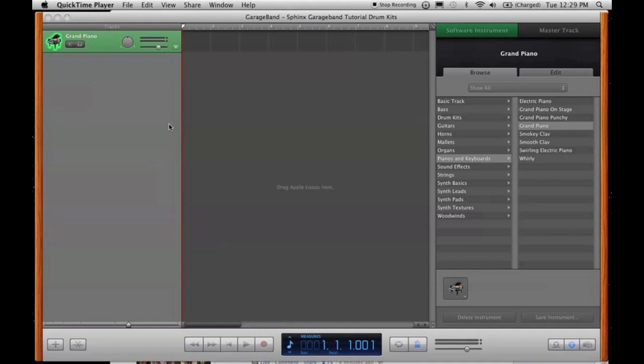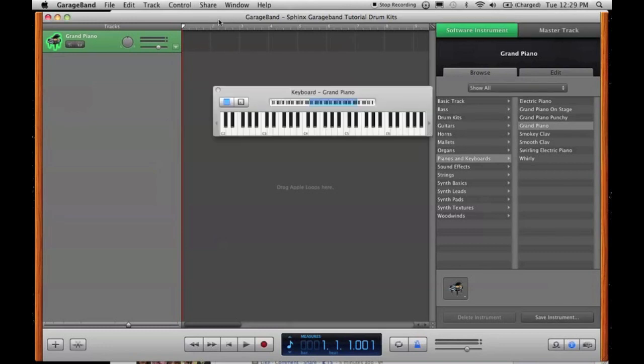A while ago you guys were asking me about drum kits and how I make it sound professional, I guess that's the word I could use. Well, it's a long, complicated, tedious process. I'm just trying to think where to start.